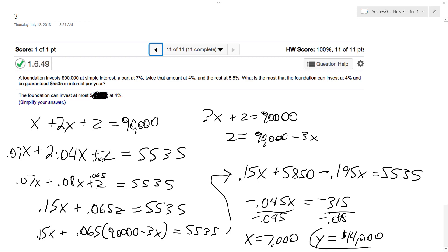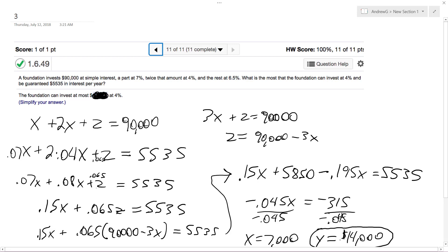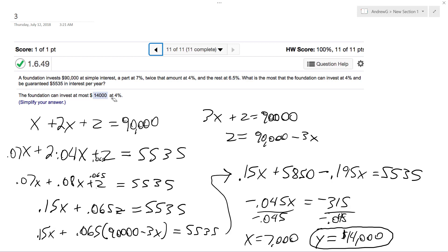And Z would just be the remainder, which would be around $69,000. And here's the solution — $14,000. I know that's kind of long. I hope that helped you out. Thanks for watching, have a great day.